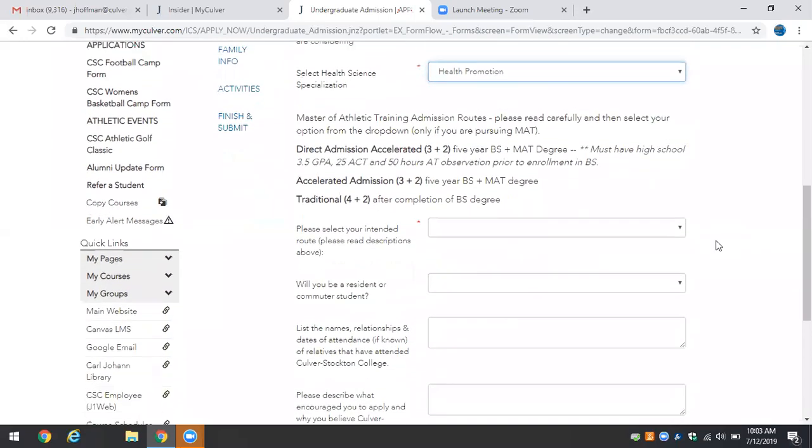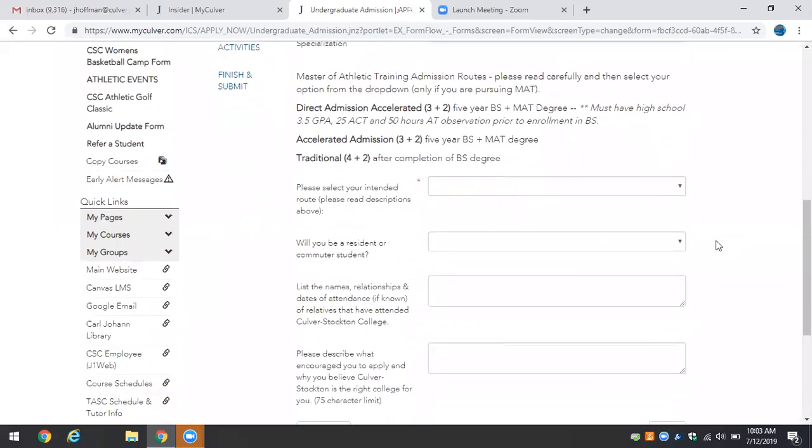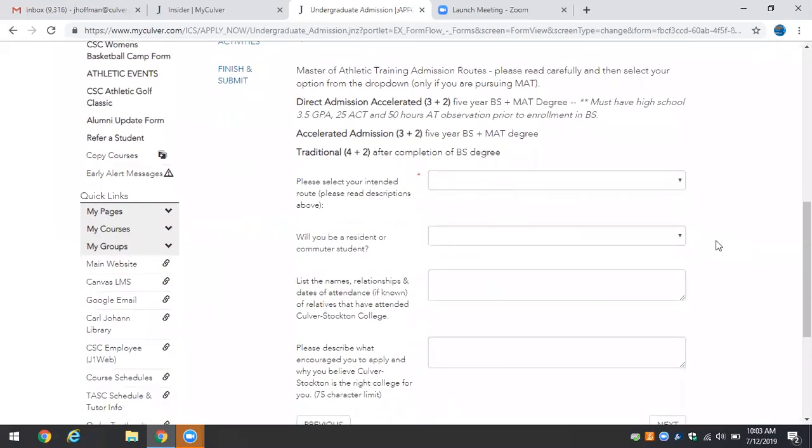If you're interested in the Master of Athletic Training route there are two accelerated routes. Accelerated means that you complete both your Bachelor's and Master's degree in five years. You do three years of undergraduate coursework in Health Science then you'll start your Master's degree work in what would have traditionally been your senior year in the undergraduate degree.